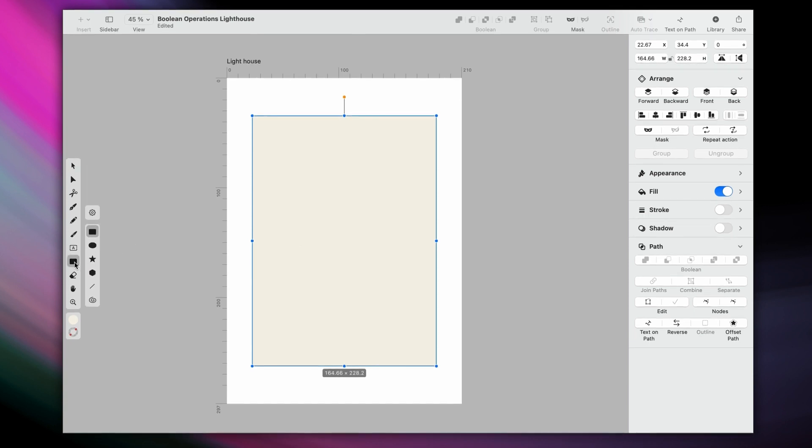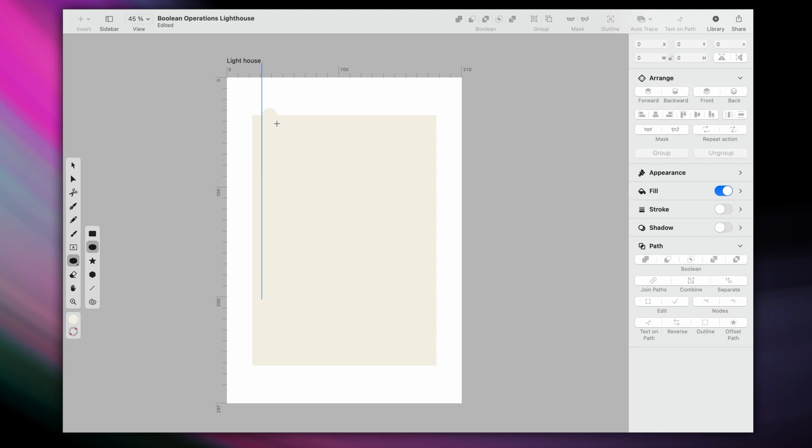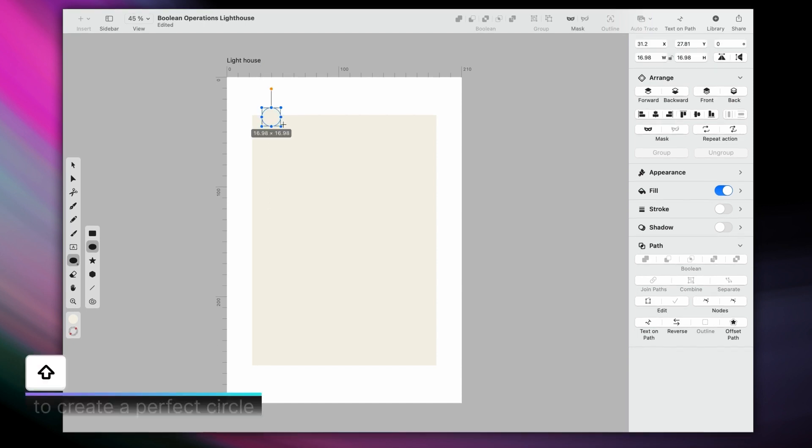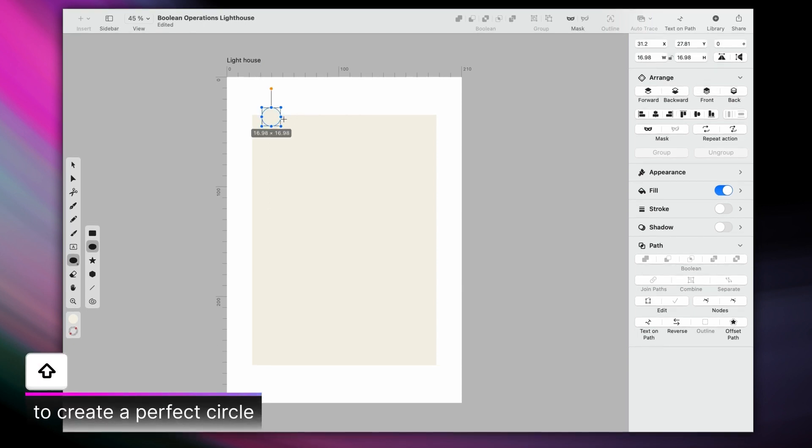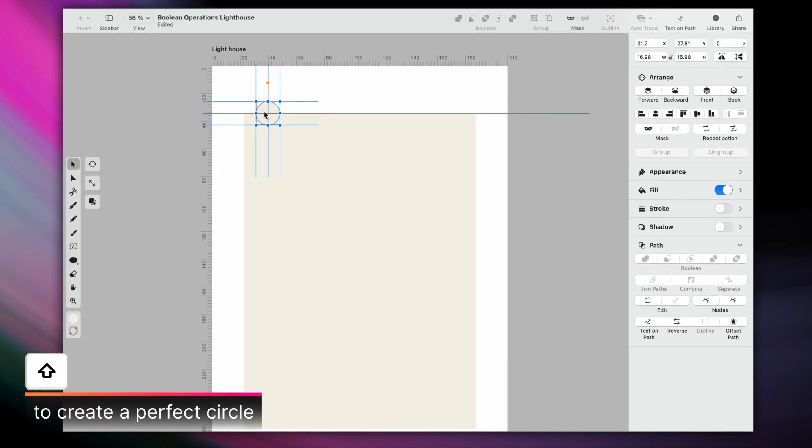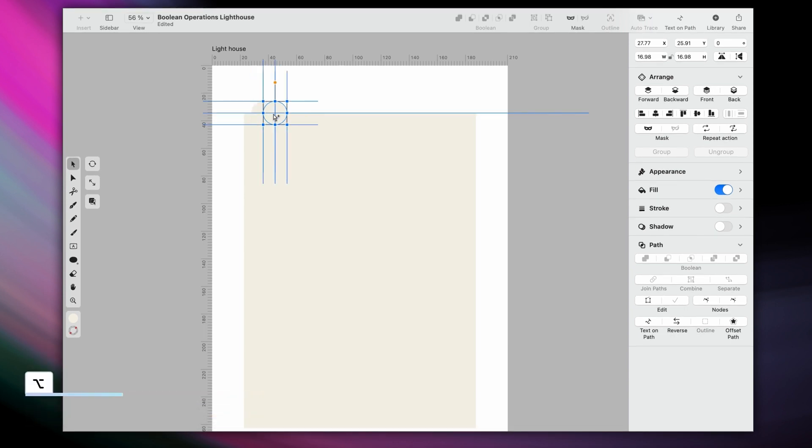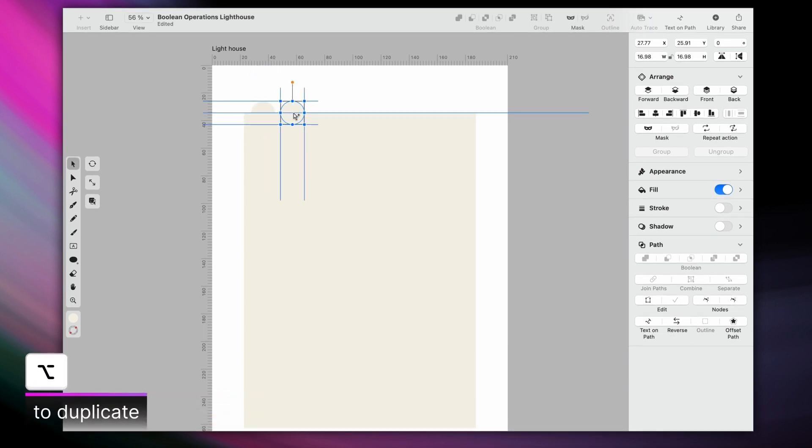All right, now I want to create the effect of a perforated edge, which most stamps have. So let's start with one circle. Just hold down the shift key to create it. Then, hold down option while dragging it to the right so that we duplicate it once.